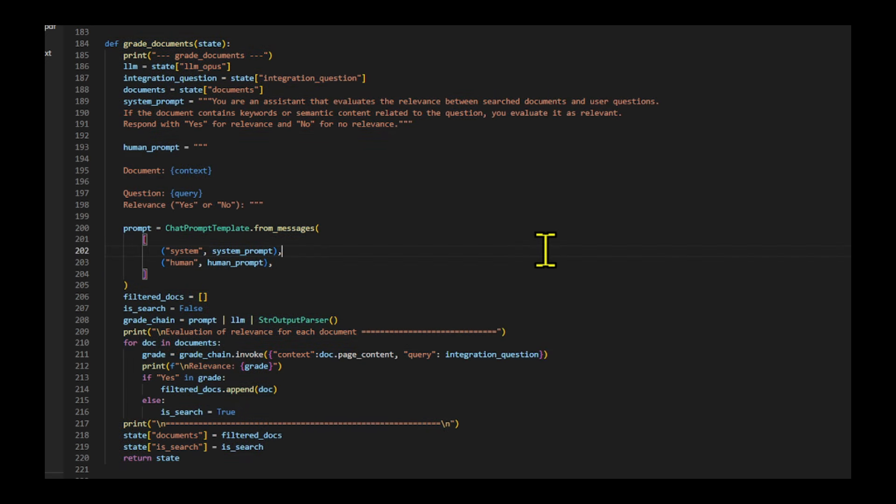It keeps only the relevant documents and sets a flag if any document is deemed irrelevant. Finally, it returns the filtered documents and the search flag.